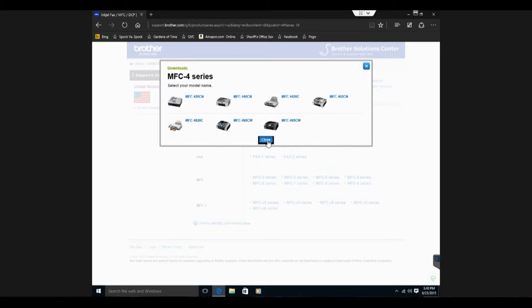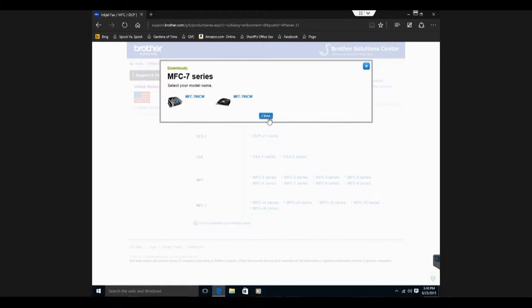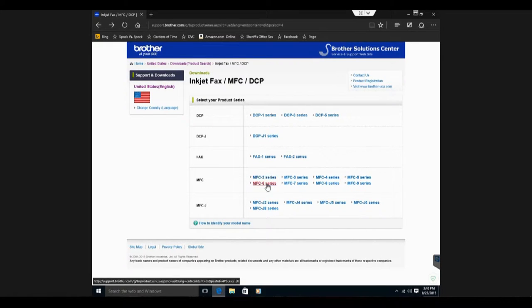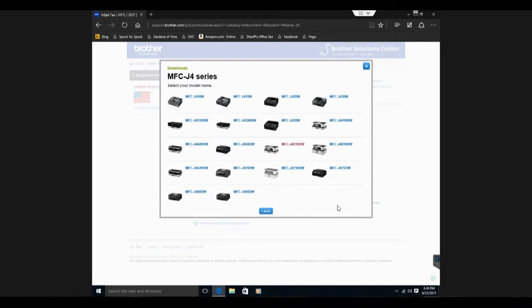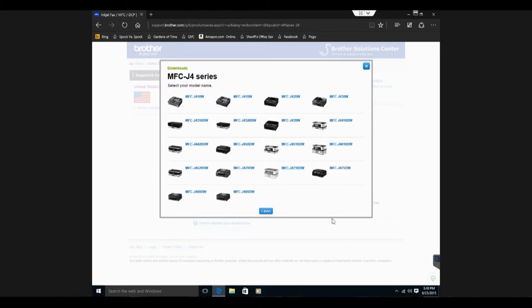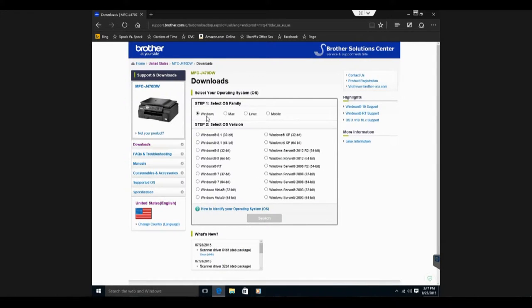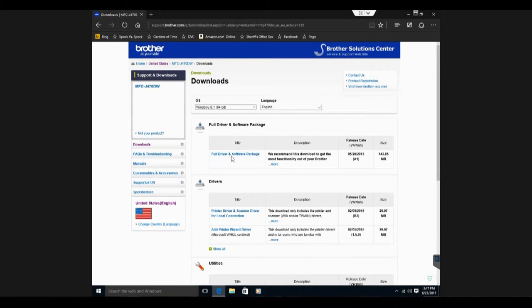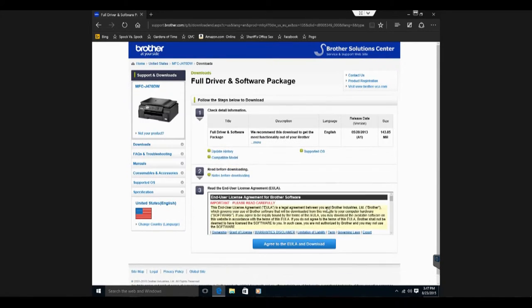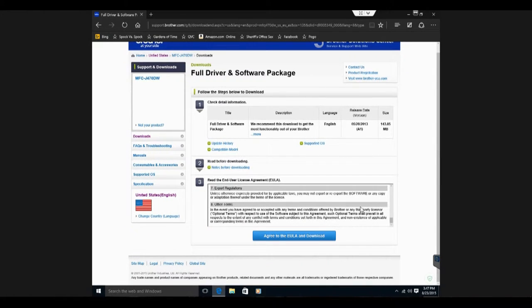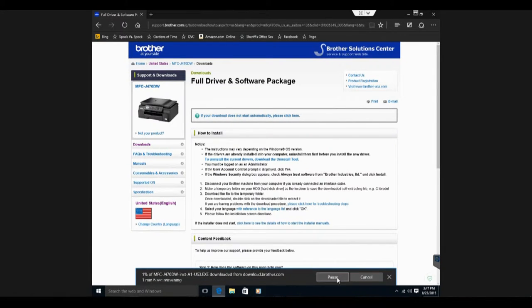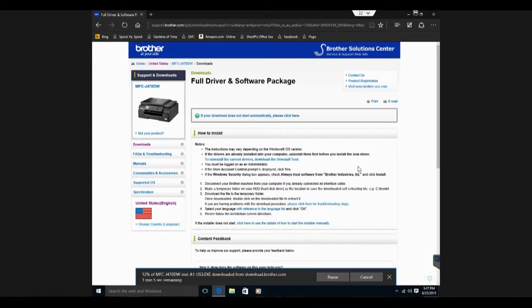This is the J4700 inkjet. Actually it's the J470DW, and it's going to be Windows 8.1 64-bit. We'll search and download the full driver and software package. Of course we agree to the Brother end user license agreement. It's going to download and I'm going to cut the video here for a second so we don't watch this, so be right back.